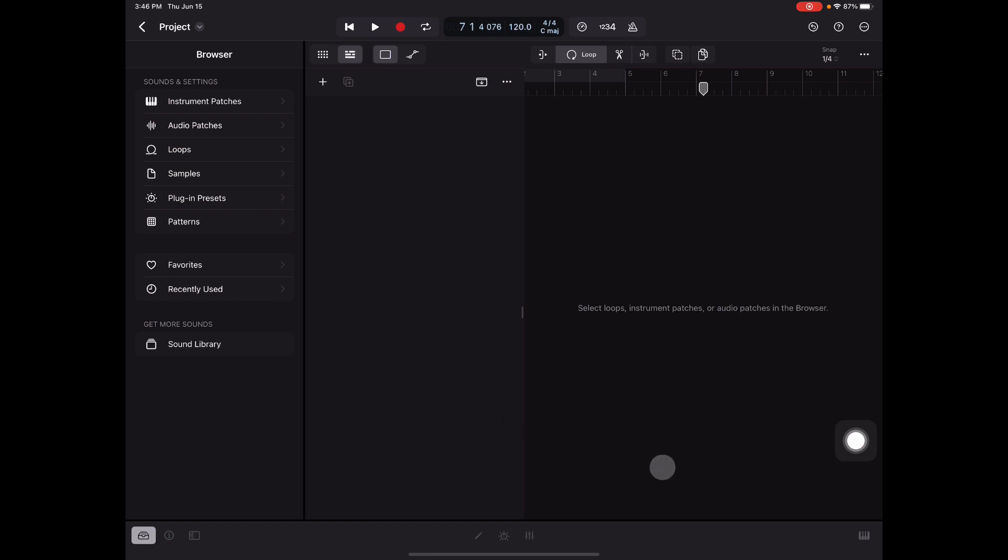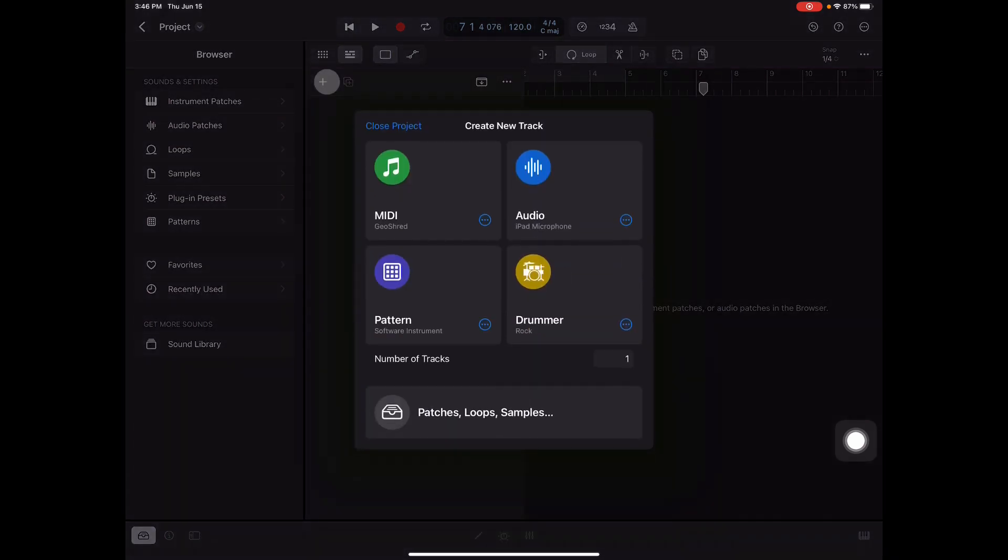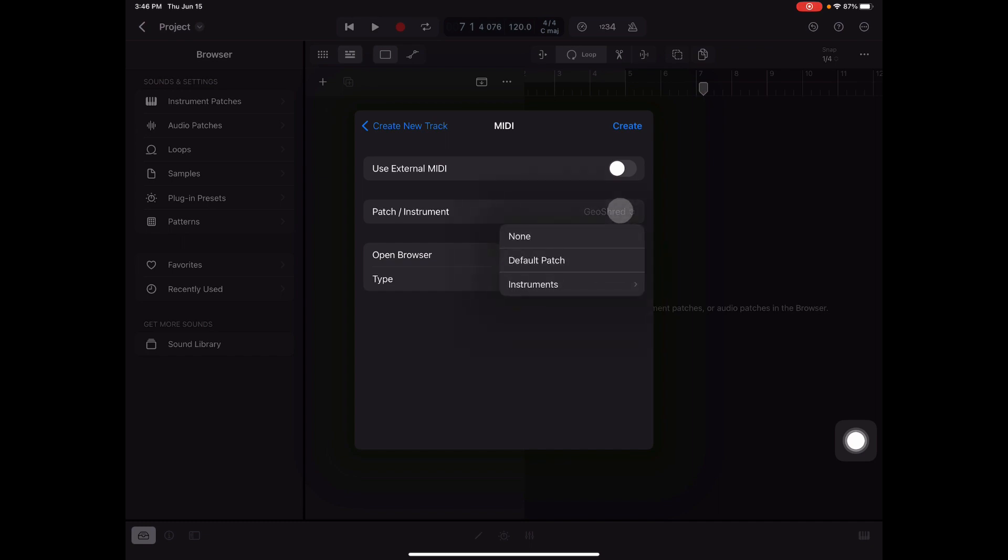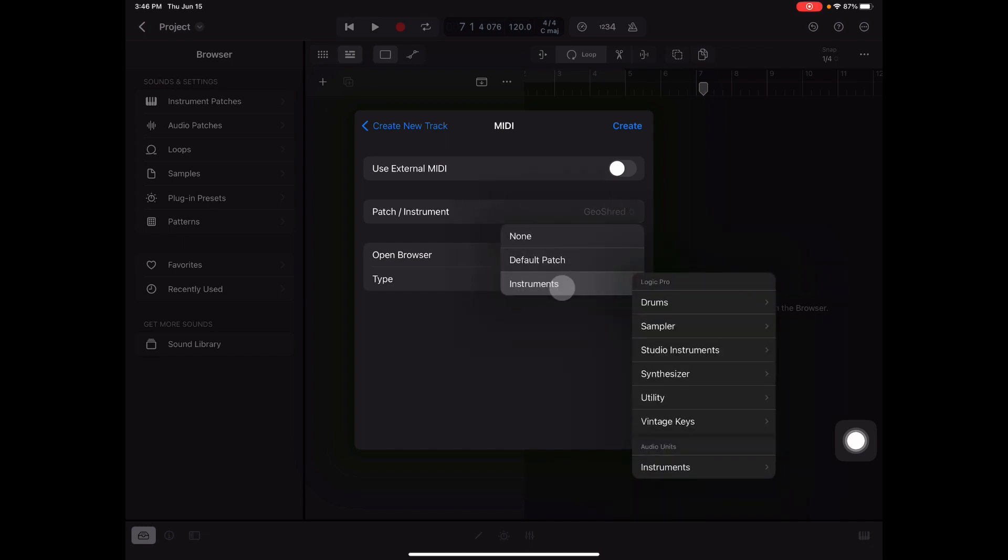Well, if you can add a new track under MIDI, go to this little more button and under patch/instrument you can select different instruments. At the bottom it'll list the audio units that you do have.